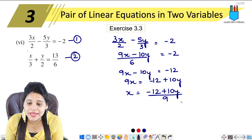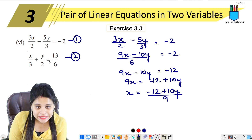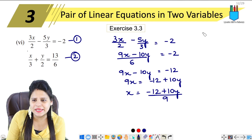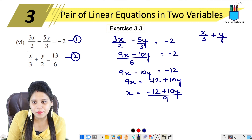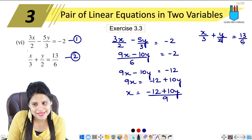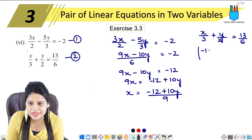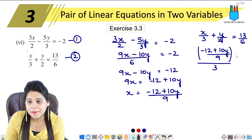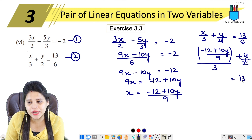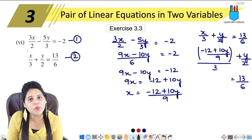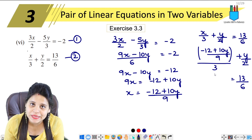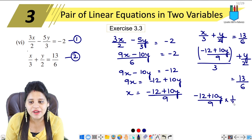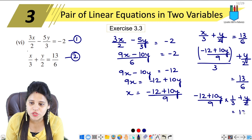This is the value of x, which we will substitute. We rearrange to get x equals minus 12 plus 10y upon 9. Now we write the second equation: x/3 plus y/2 equals 13/6. We substitute the value of x, so it becomes (minus 12 plus 10y upon 9) multiplied by 1/3, plus y/2 equals 13/6.